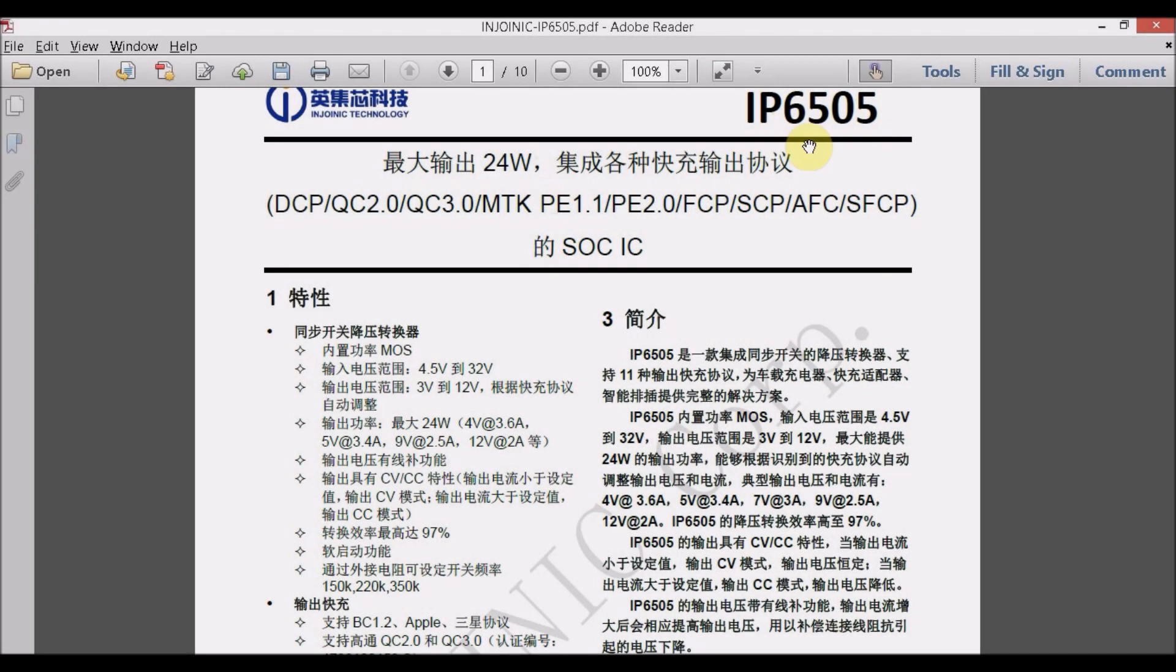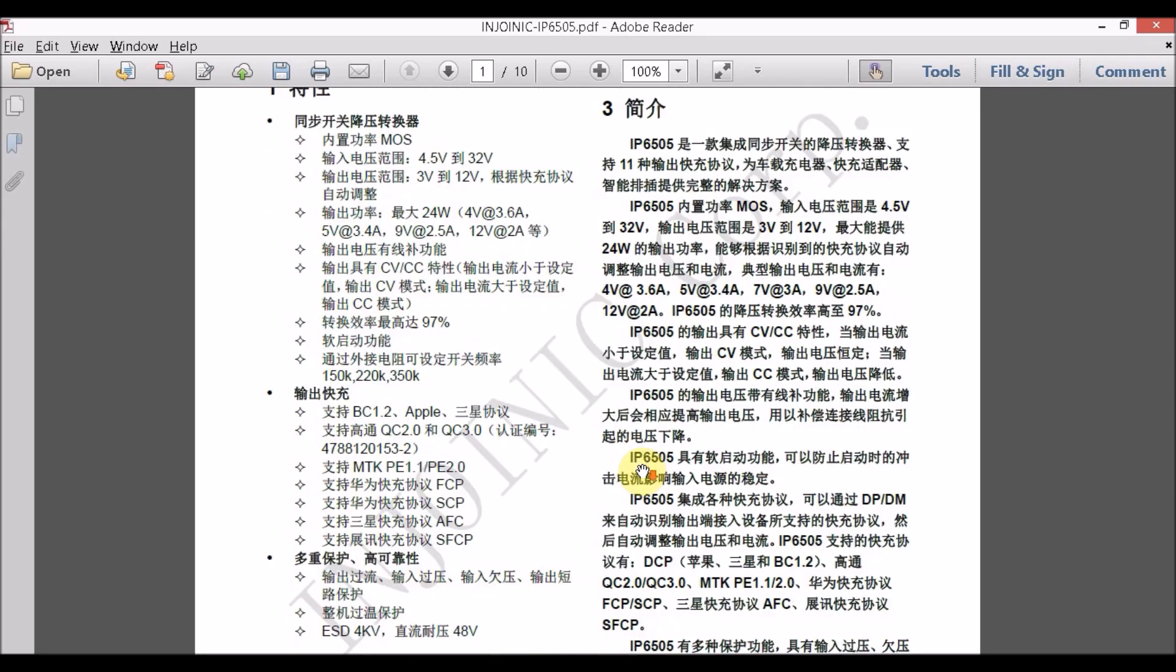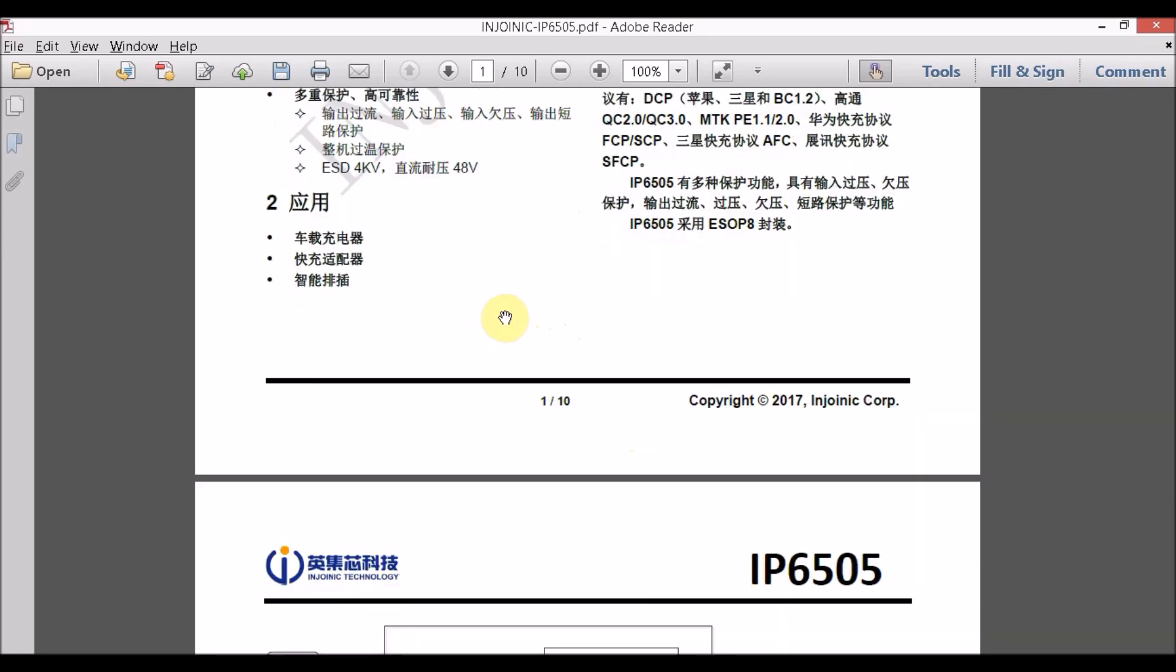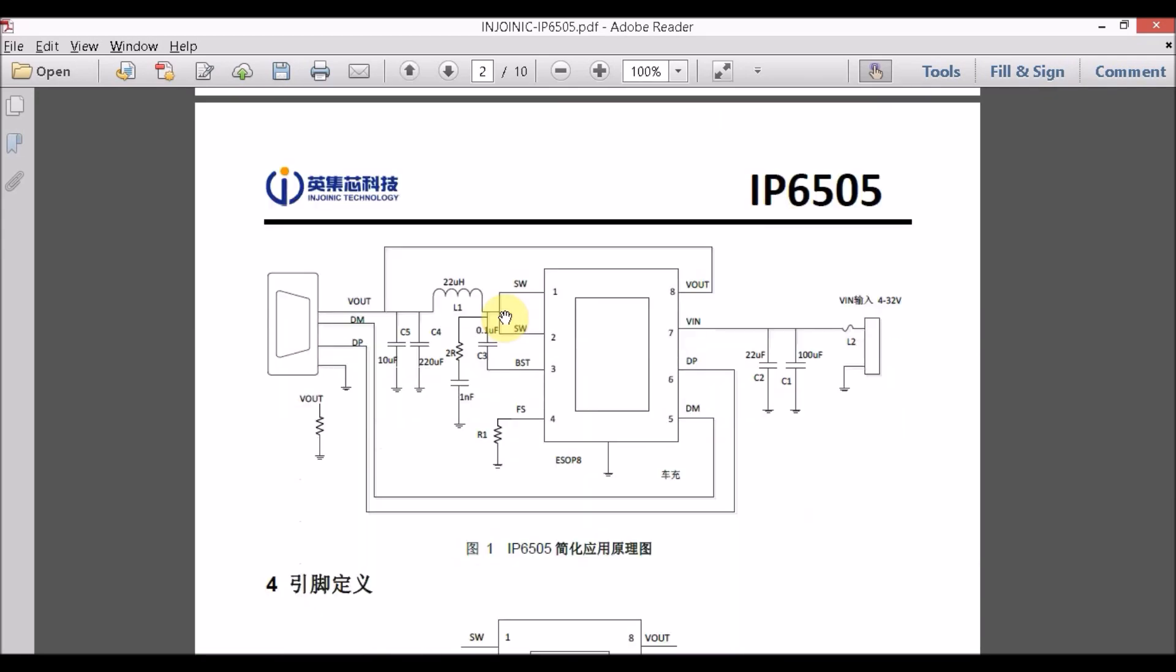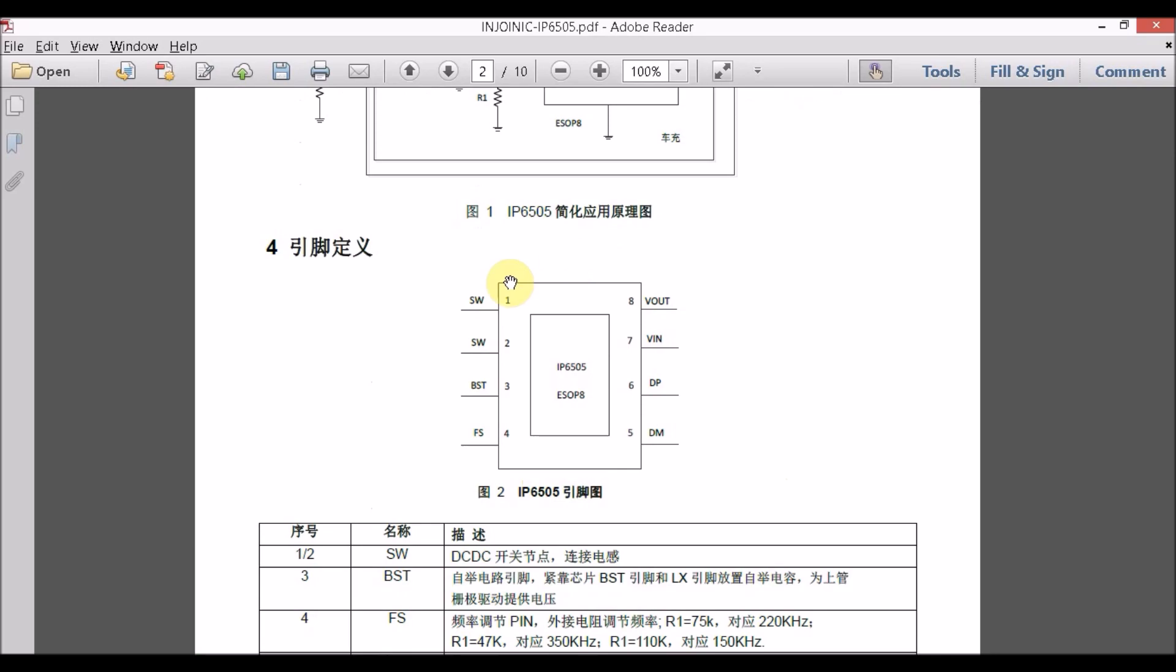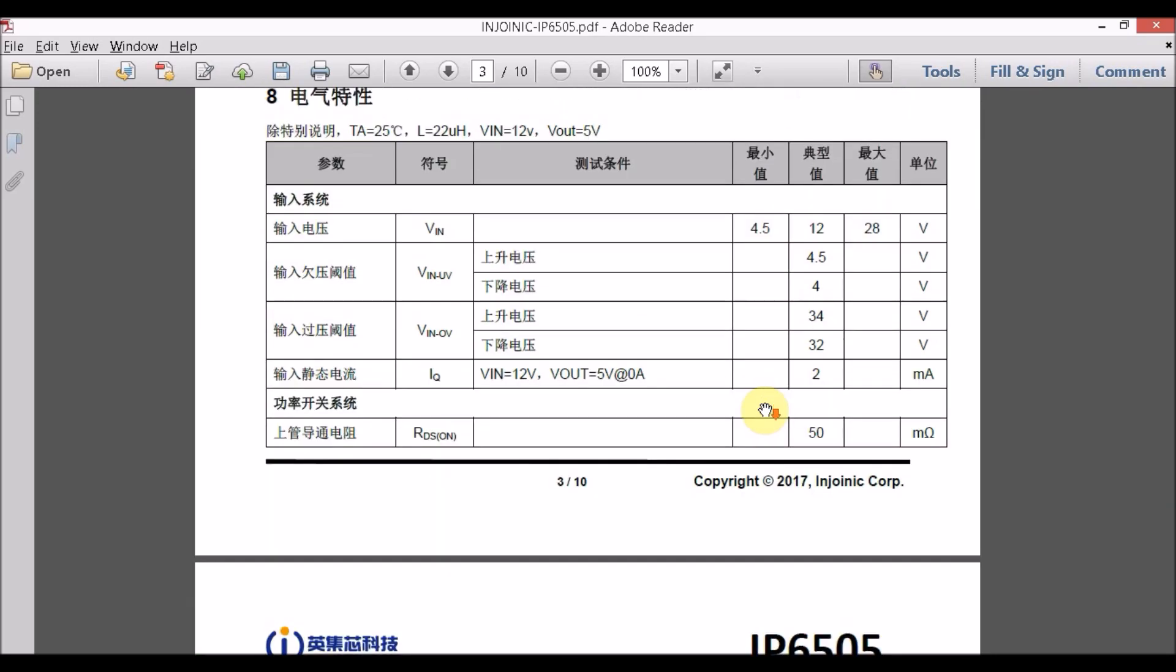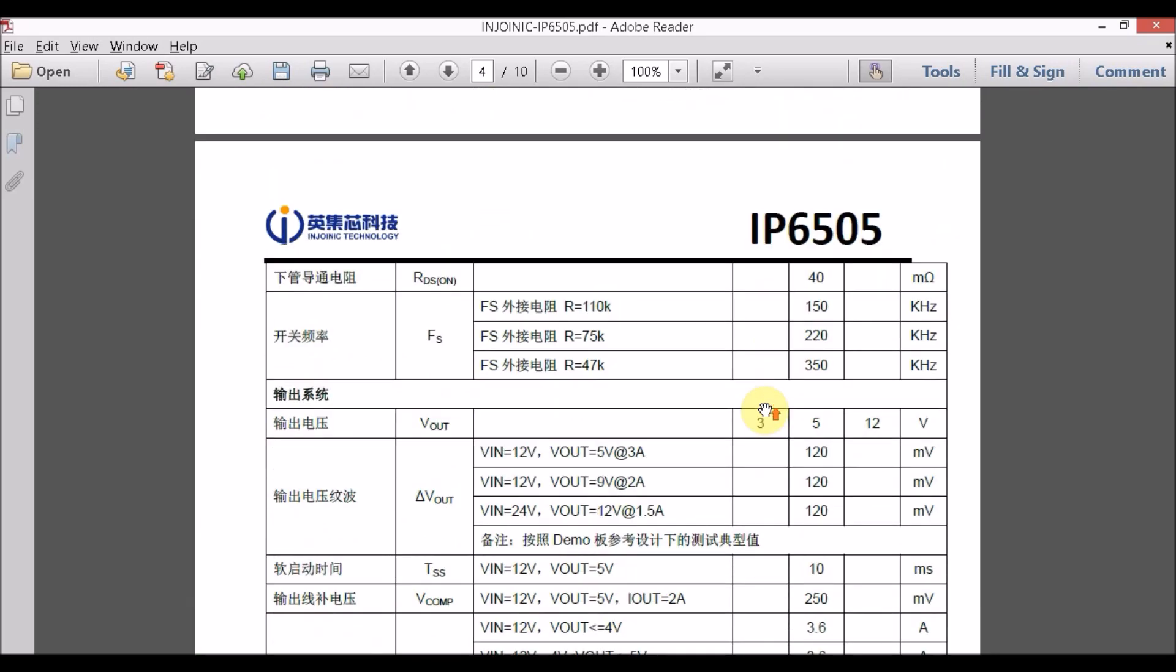The datasheet of IP6505 being in Chinese, I could not figure out much apart from the fact that it supports a large variety of quick charge protocols including QC2 and QC3, also supports a good variety of output voltages based upon the output charging protocol and a total power of 24 watts as output. The datasheet also gives us the circuit diagram for the entire module including the buck converter topology and the pinout of the IP6505. Other necessary information are also given in the datasheet but since it was in Chinese, I could not figure out much.